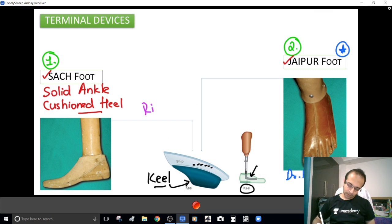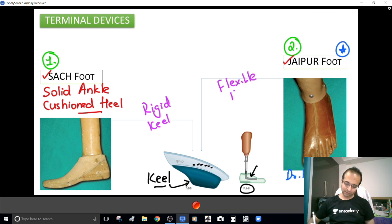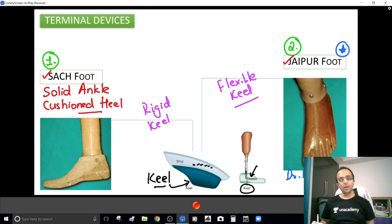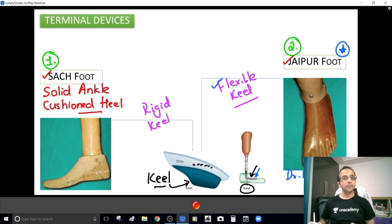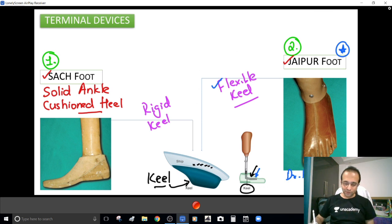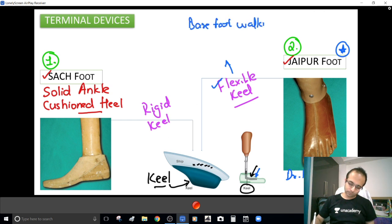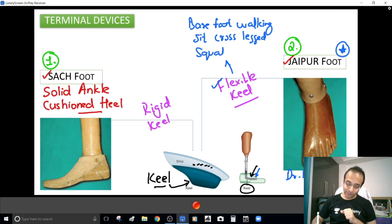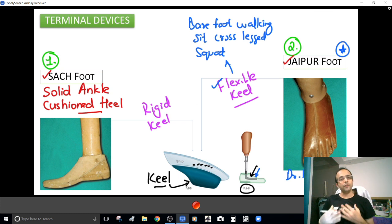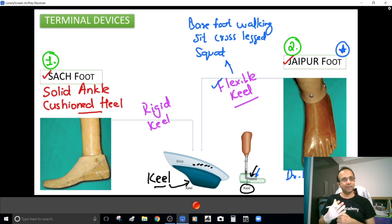A SACH foot possesses a rigid keel, but a Jaipur foot possesses a flexible keel. If the keel is flexible, you will have plantar flexion, dorsiflexion, inversion, eversion — the natural movements at the foot. So with a flexible keel you can have barefoot walking, sit cross-legged, and squat for Indian toilets. However, the life of the prosthesis goes down with a flexible keel because it is not as durable.